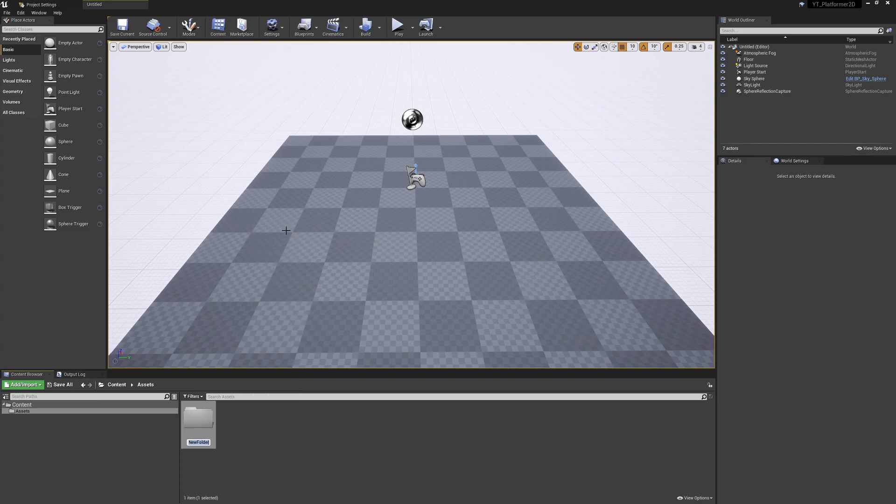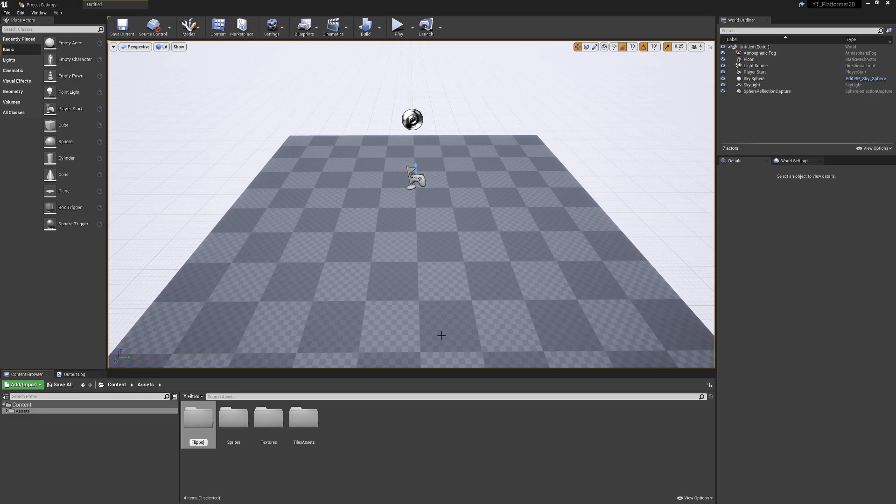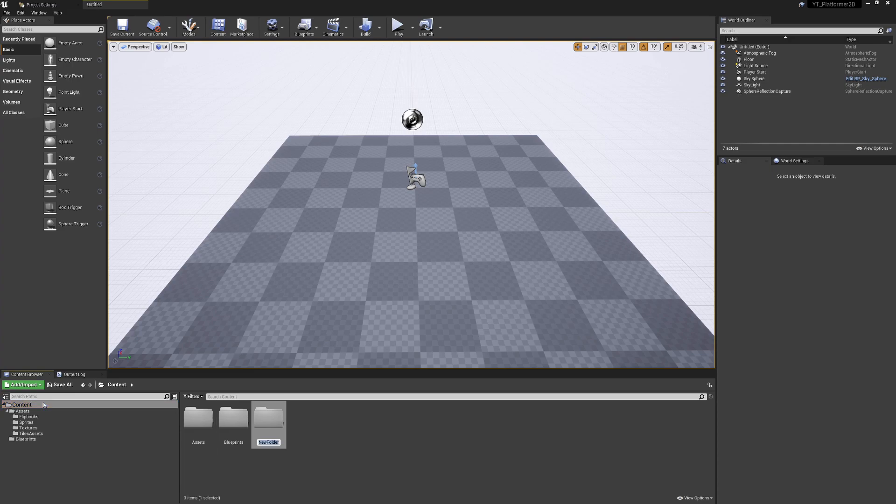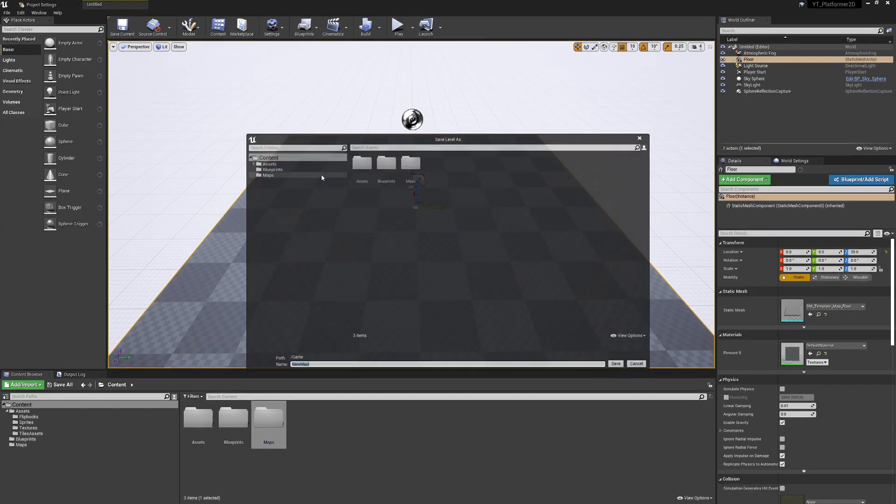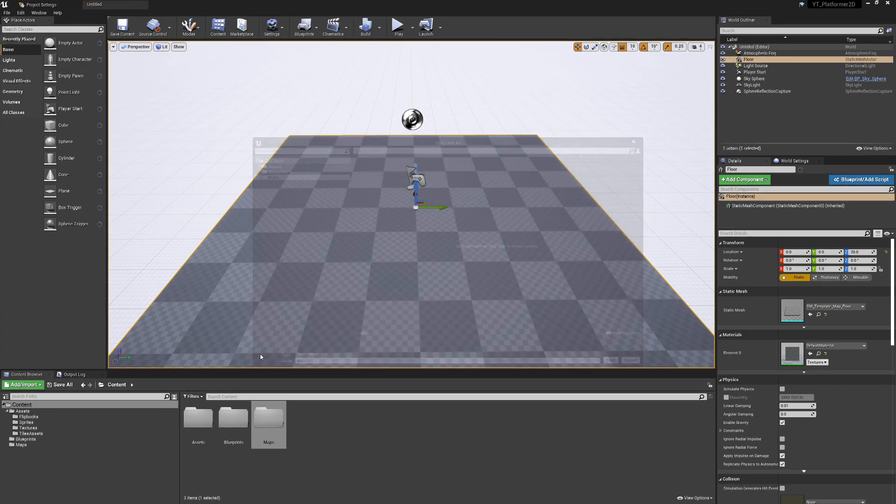The shortcut to create a new folder is Ctrl+Shift+N when you're selected inside the folder you want this to be a child of. That should do it for assets for now. Back inside the Content folder, we'll also have a Blueprints folder, and a Maps folder. Now that we have our Maps folder, we can save this untitled map. Press Ctrl+S, place this inside the Maps folder, and we'll call this Main. This will be our main map for the rest of the project.